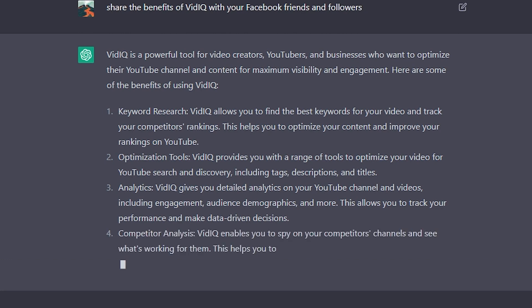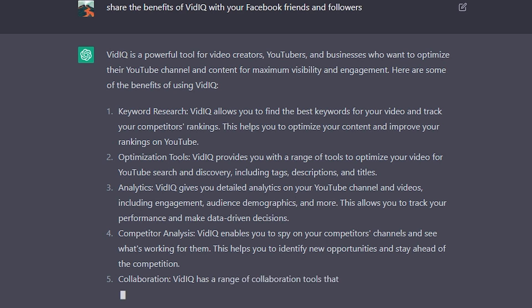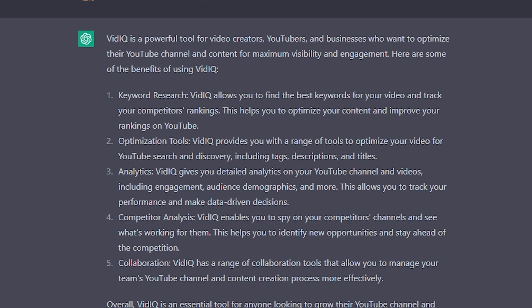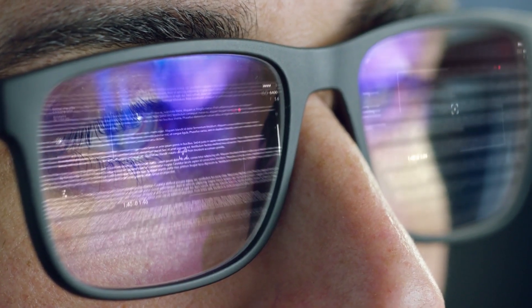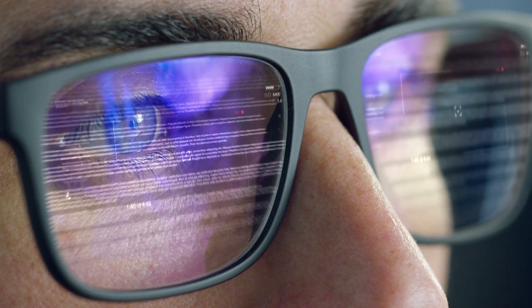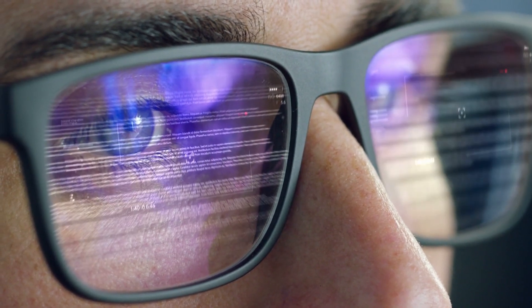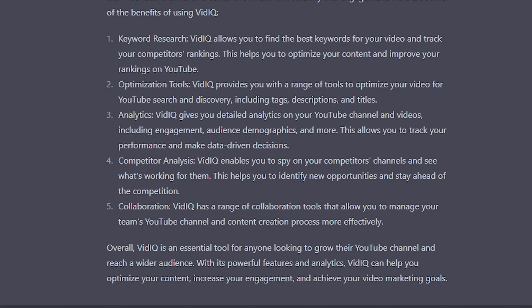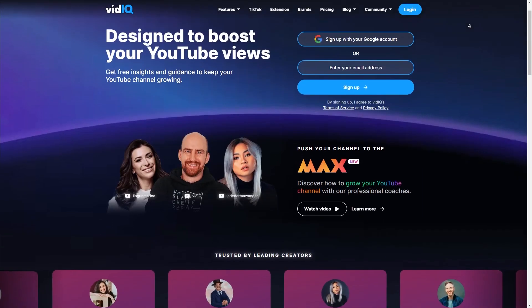All you have to do is provide ChatGPT with a few key points to cover — such as the features and benefits of VidIQ and the target audience you want to reach. Based on this, ChatGPT can generate a persuasive and engaging post that captures your followers' attention and entices them to try VidIQ through your affiliate link. It can even use its knowledge of current social media trends to optimize the post for maximum engagement and reach, helping you promote VidIQ like a pro.